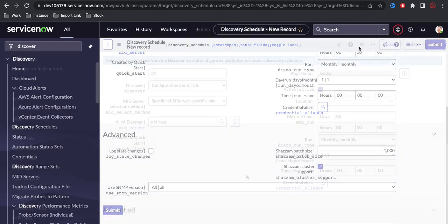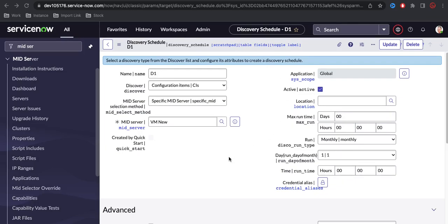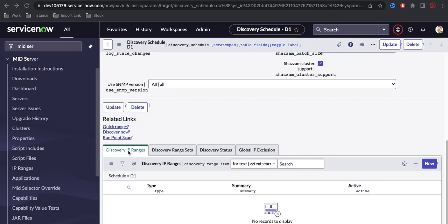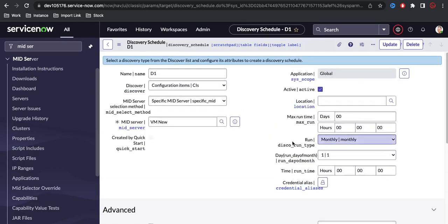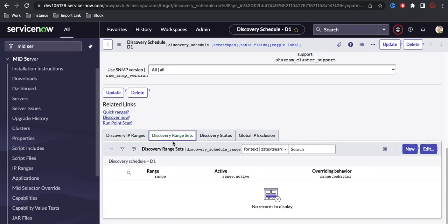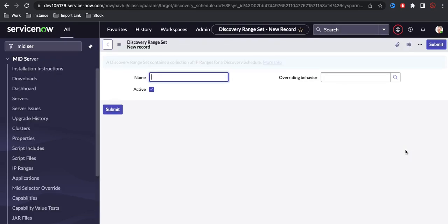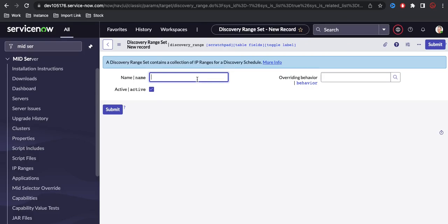I'll simply save that record. After defining all details under the discovery schedule, under the Discovery IP Range, you have to define the IP range from where to where you are trying to scan. The first step of discovery uses the SIAM probe to verify all active IP addresses in that range. If you define the IP range here, it will be applicable only for this discovery schedule. If you create a Discovery Range Set, that range set can be used across different discovery schedules. I'm going to create a Discovery Range Set and click the New button.